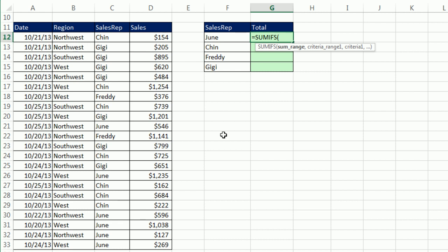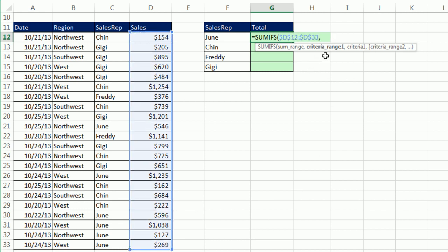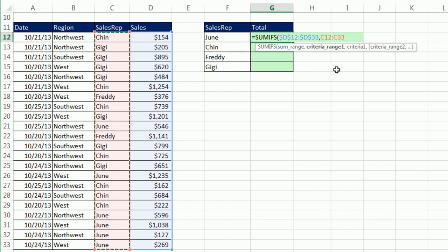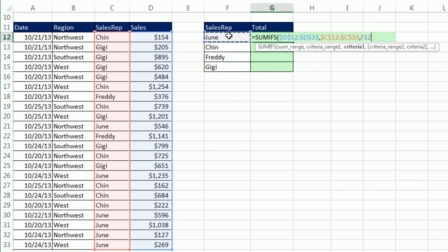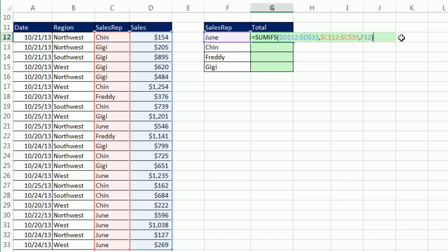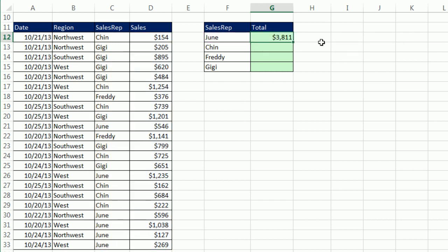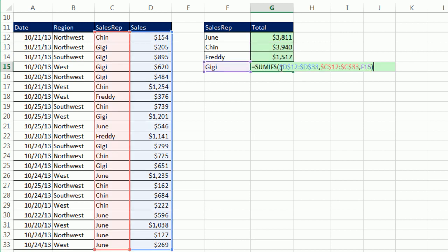SUMIFS function. I need the SUMRANGE. F4. Criteria range. This is the sales rep column, all the sales rep. F4. And the magic, I don't want to add them all. Just please add up June's. That's a relative cell reference. The two ranges are locked. Close parentheses. Control Enter. Double click and send it down. F2. Looking good.